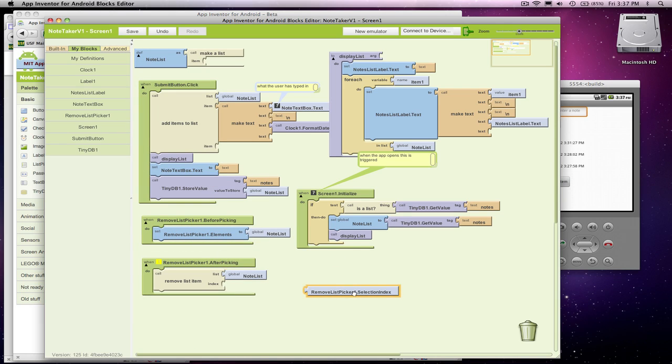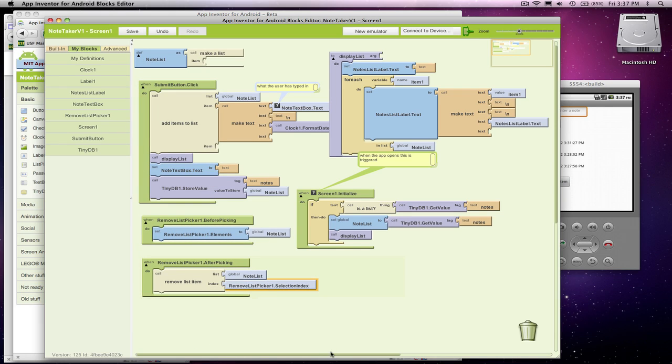And in fact, what we want to remove is the selection index. So that's good.